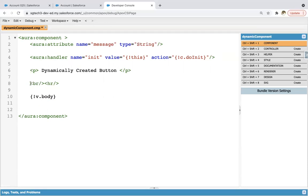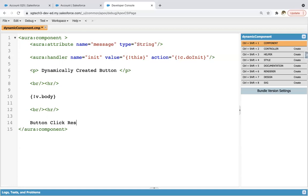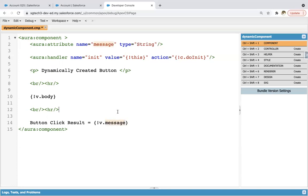And after this, again I'm copying and pasting it. And then button click result equals to v.message. So whatever value will be available in this message that will be rendered on the UI.